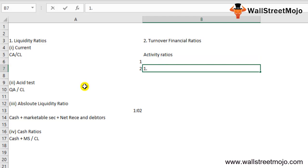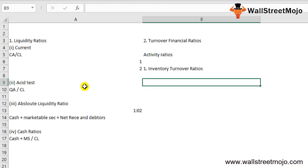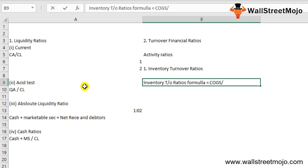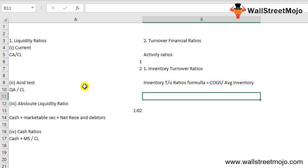The first turnover ratio is the inventory turnover ratio. This financial measure looks at the relative size of inventory and its influence on the amount of cash available to pay liabilities. The formula is: Inventory Turnover Ratio = Cost of Goods Sold (COGS) divided by Average Inventory.